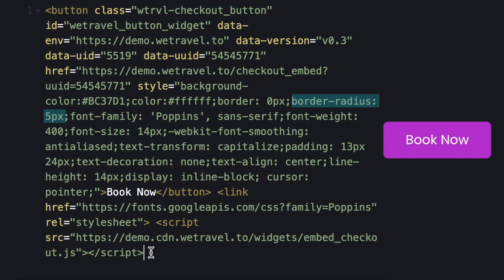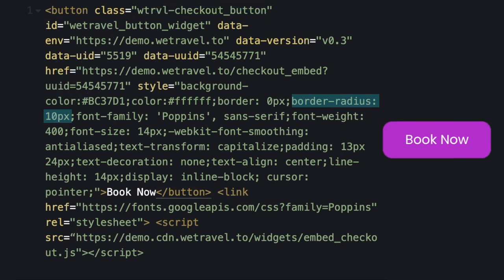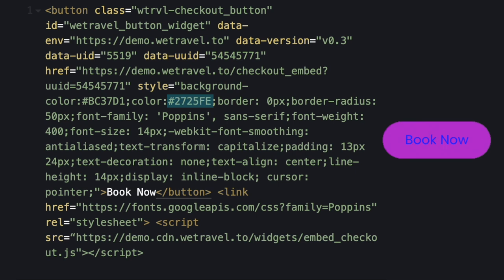Here is where you can change how curved the edges of your button are. Here is where you can change the color of the text by entering in the hex code of the color that you want.